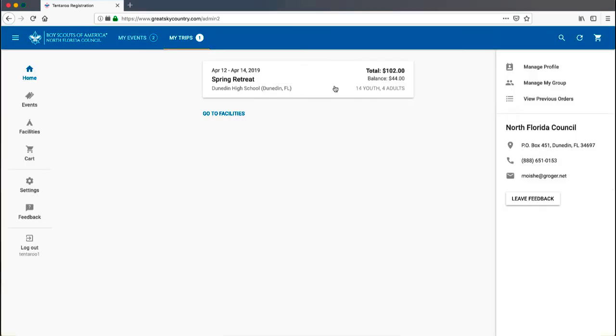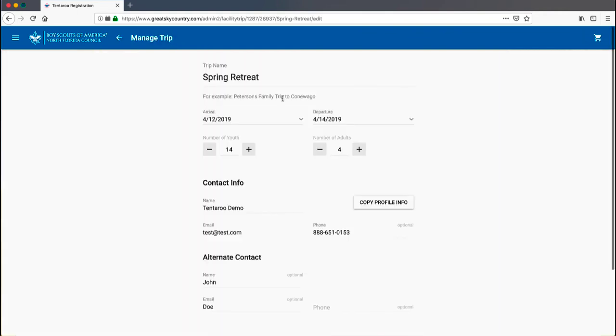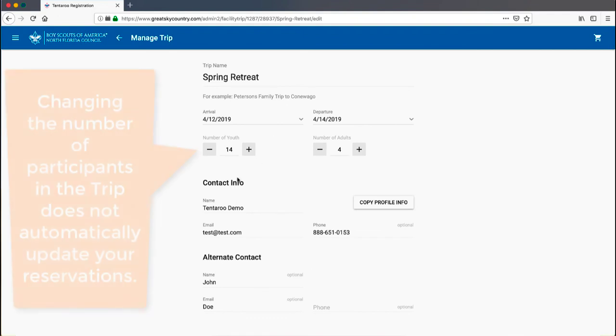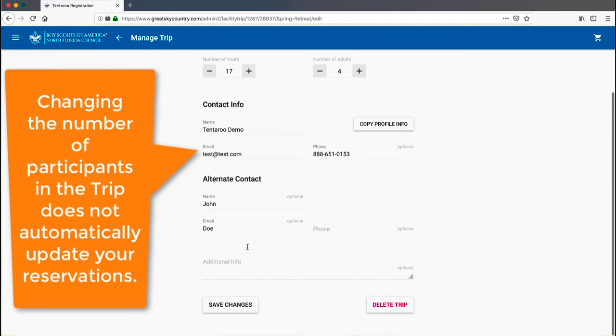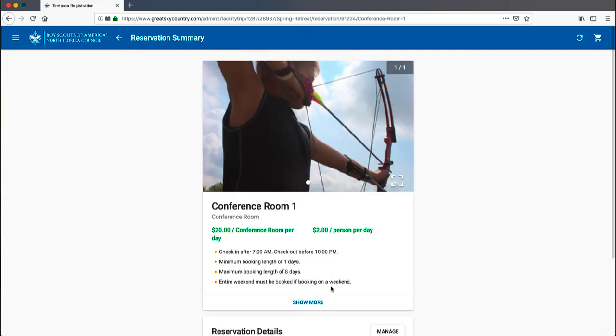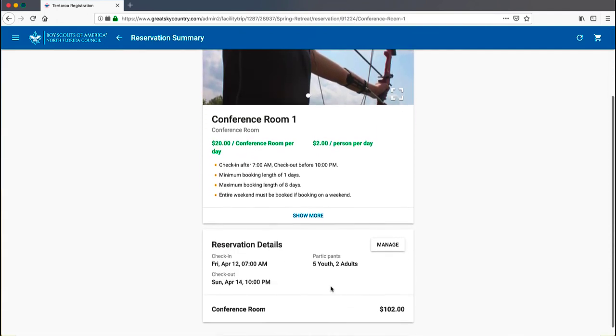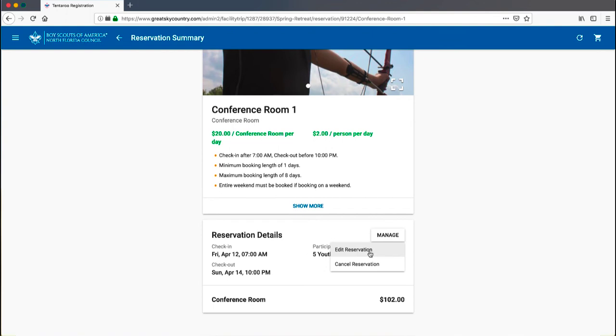You can modify the details of your trip such as adding more participants or changing contact information by clicking Manage Trip. Make your modifications and click Save Changes. To change your reservation, select your trip and scroll to the list of reservations. Click on the one you wish to modify. You will see a summary of your reservation details along with a Manage button. This Manage button allows you to edit the reservation or cancel it.